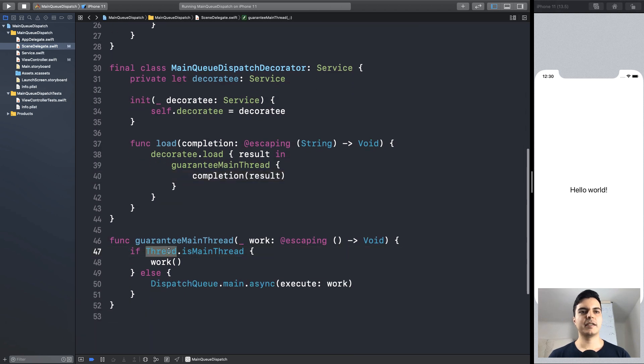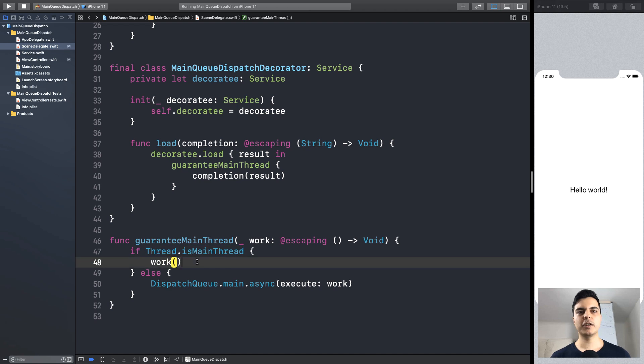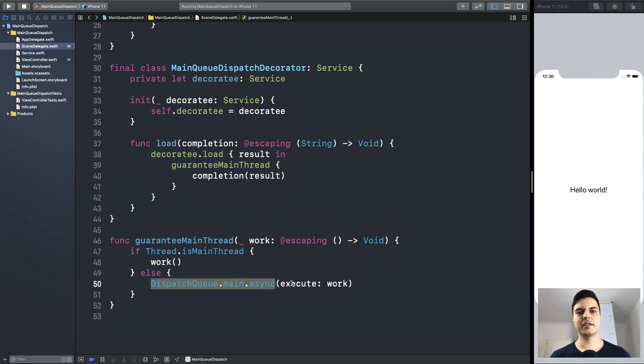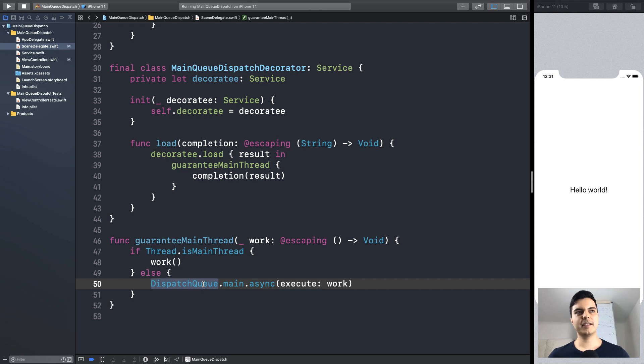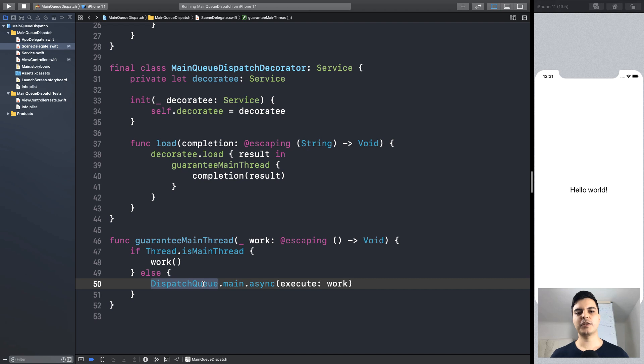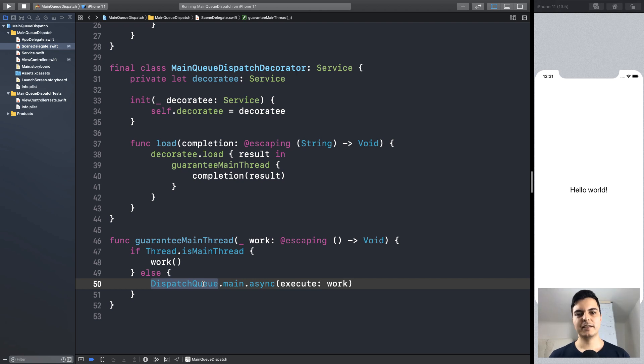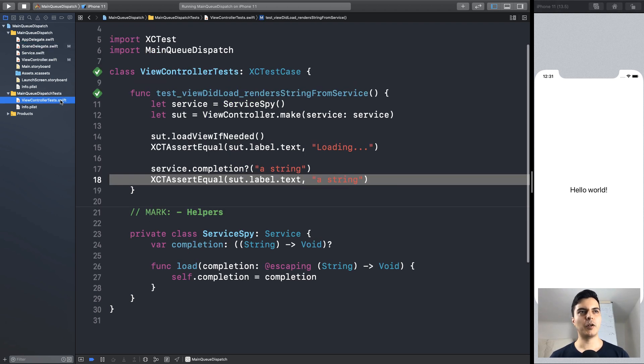So here it checks if you are already on the main thread, it just executes the work immediately. Otherwise, dispatches it asynchronously to the main dispatch queue. And this threading logic can be moved to the composition root. Thus, you can test your service and your UI without concern about threading, which makes both implementations much simpler and also makes testing much simpler as well.